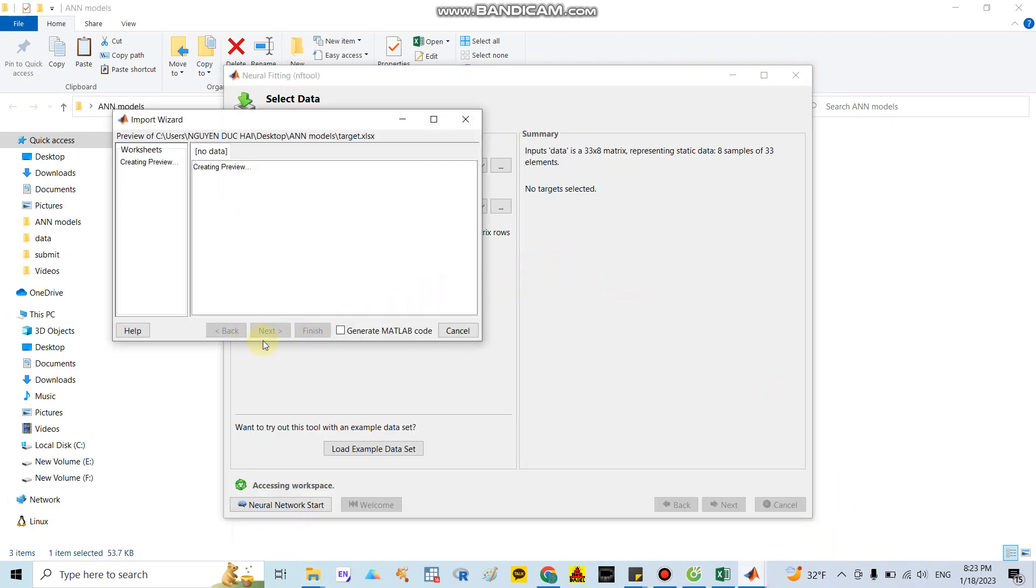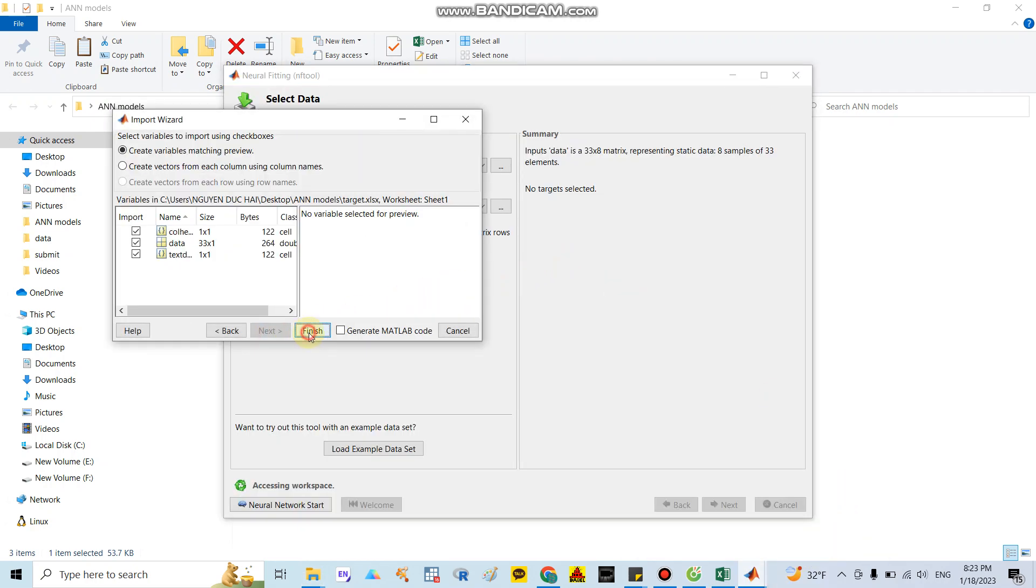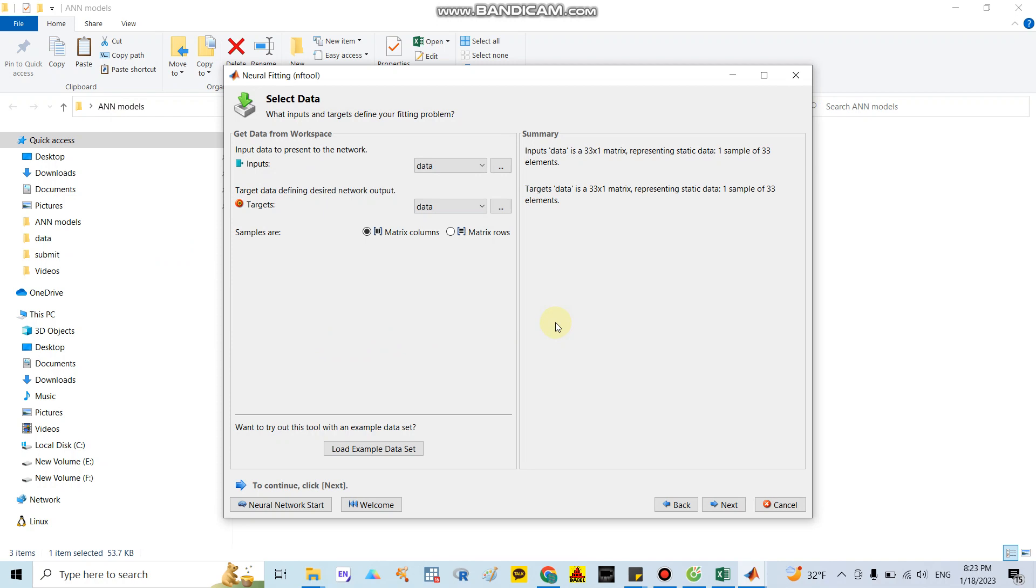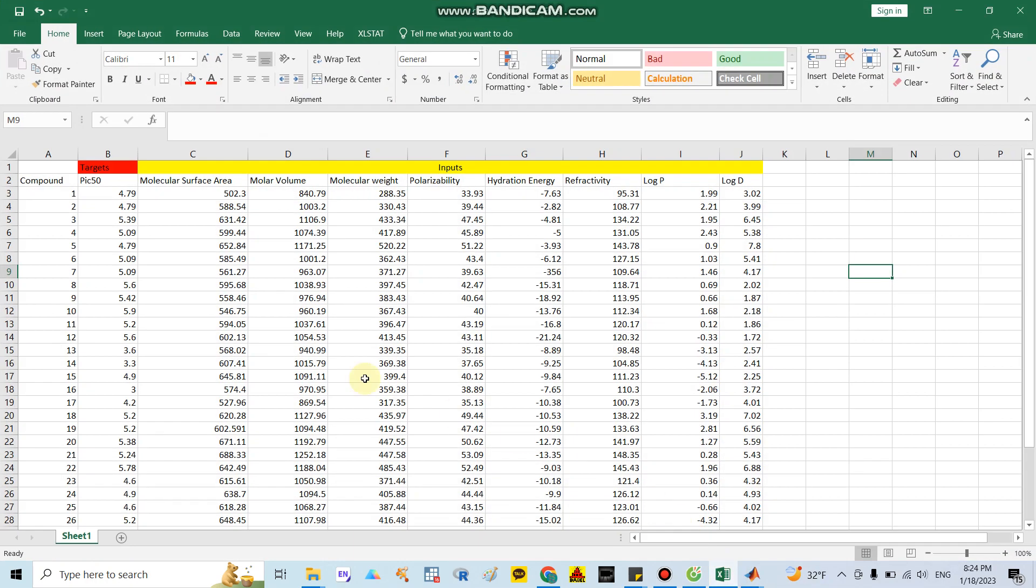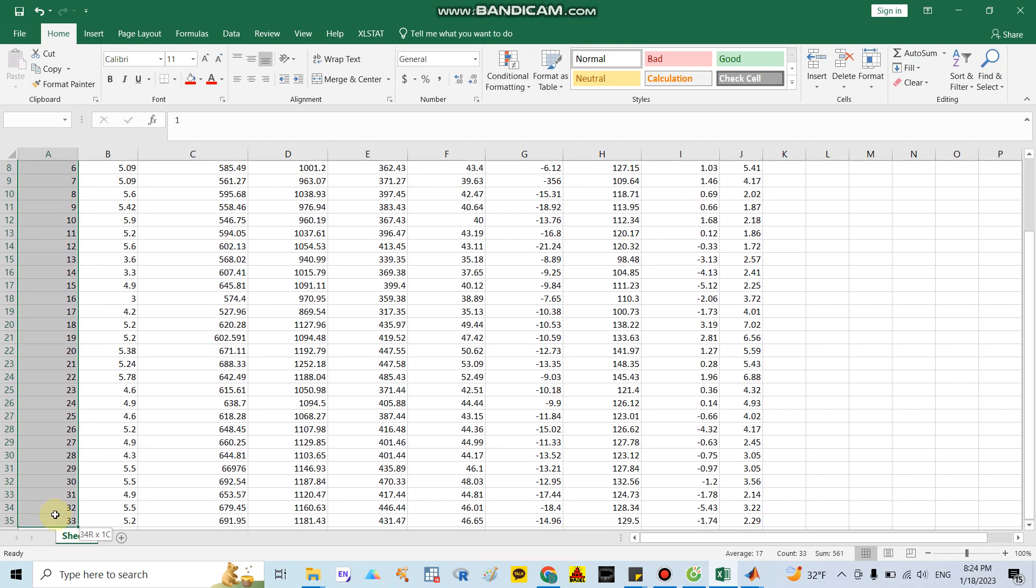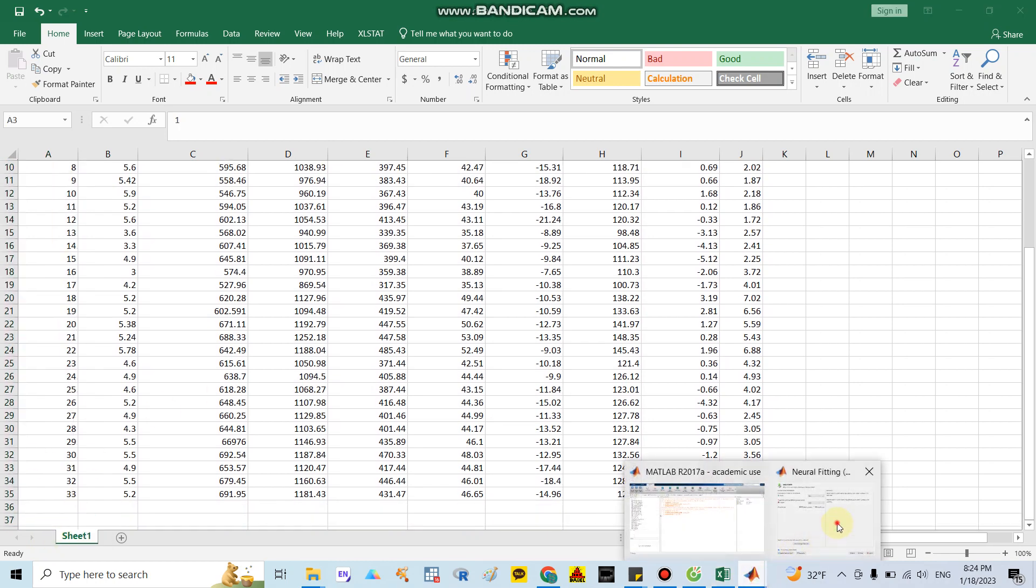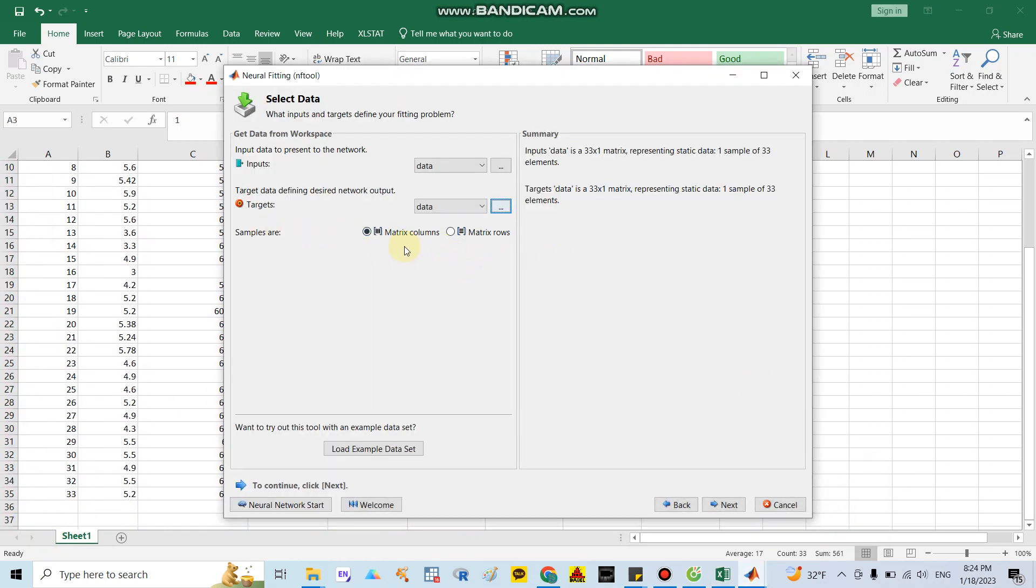Also the same - next, finish. Be very careful after you check data. In here they said only one sample, but actually as I mentioned before, our data have around 33 compounds. It means you need to choose matrix rows and select this button. The data shows we have 33 compounds of one element. Correct.